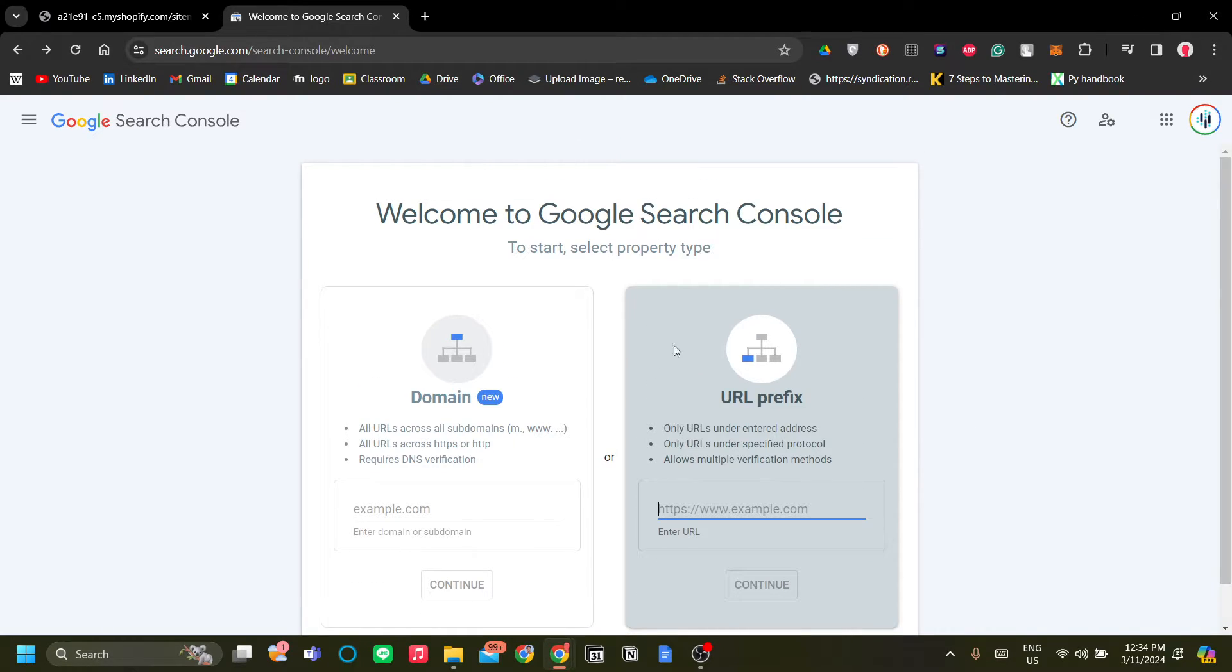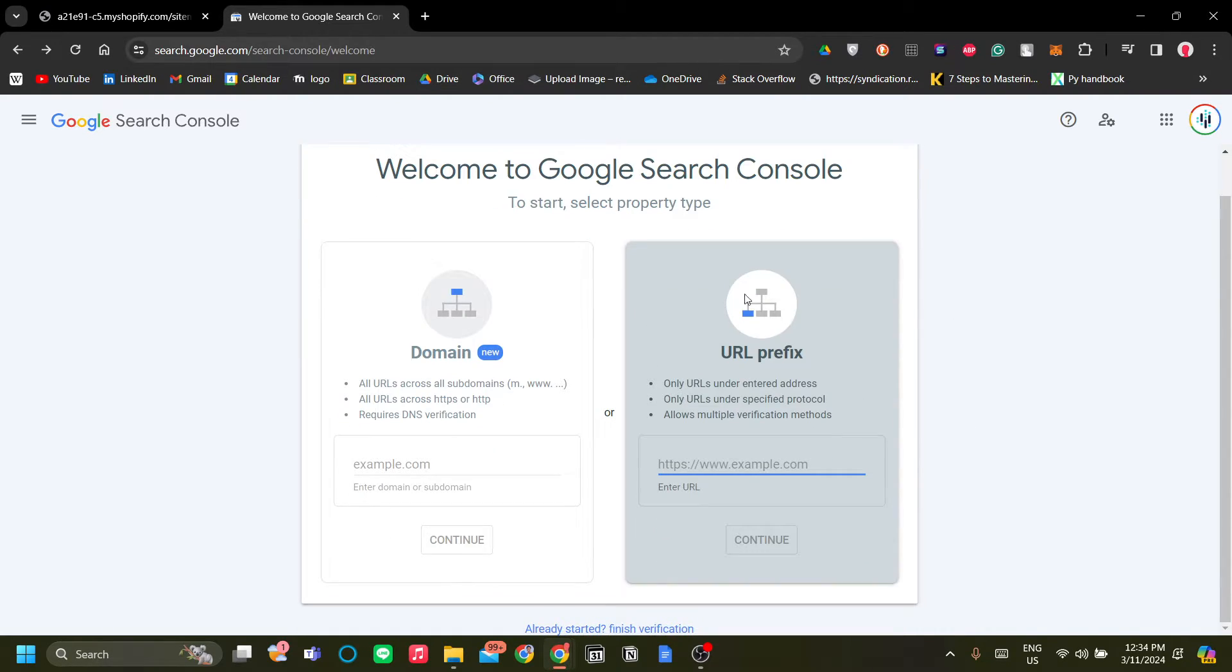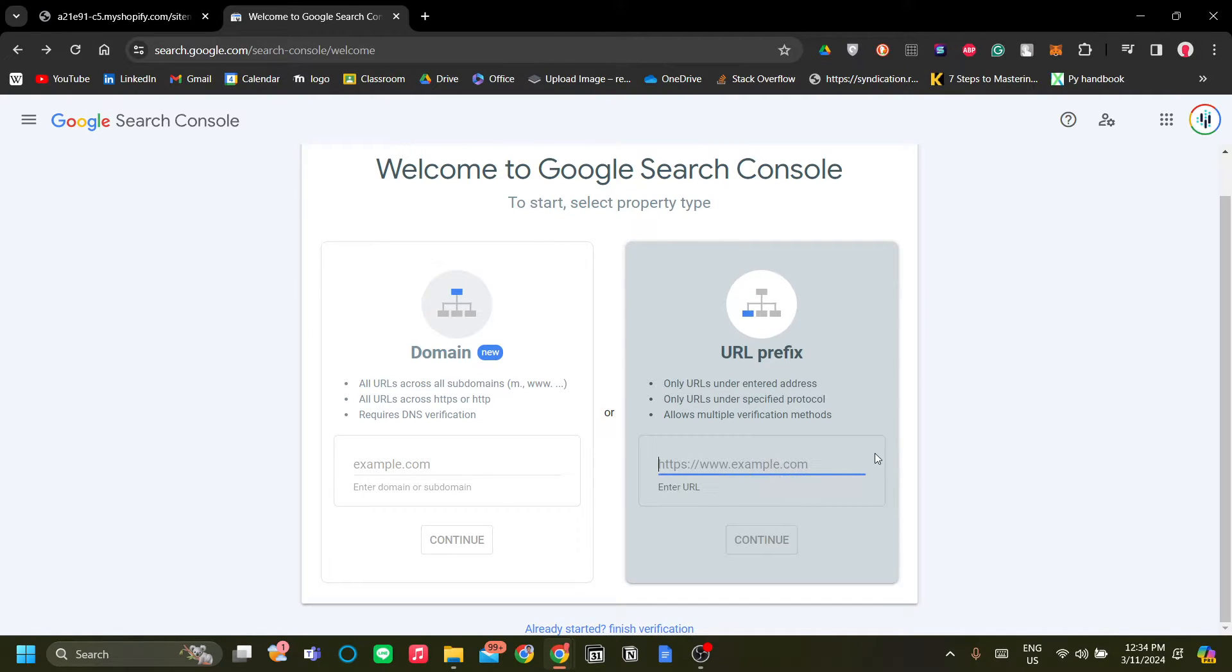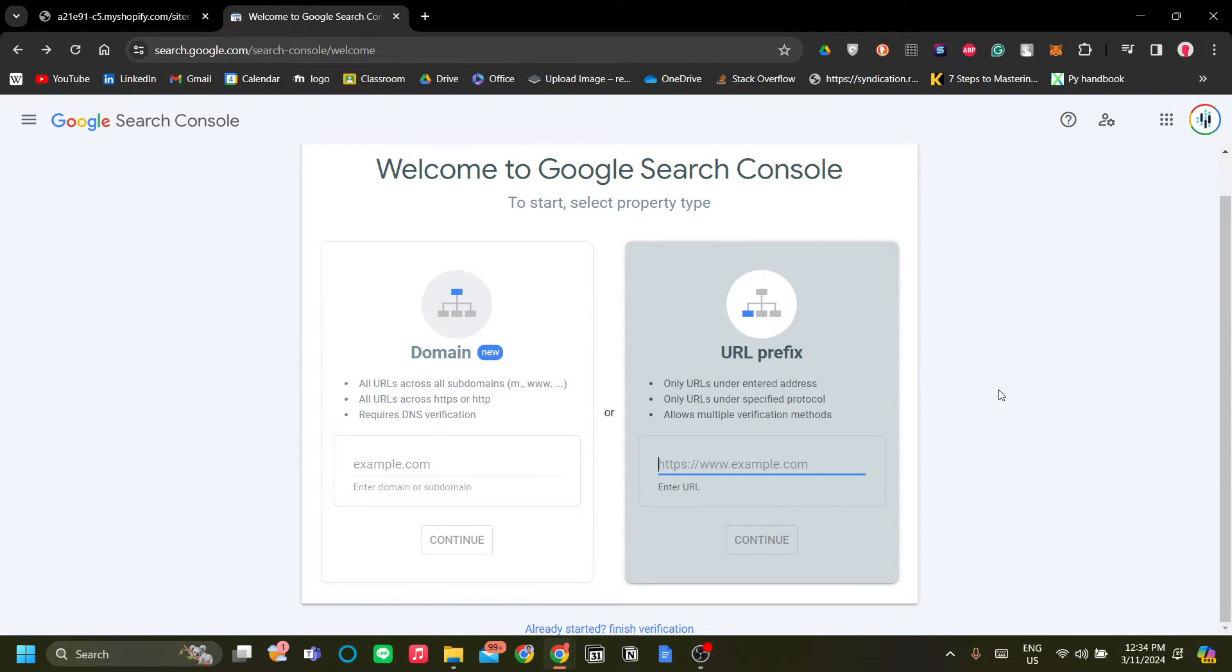Otherwise, if you already have a Google Search Console account and you're already using it, just click the Add Sitemap button on the left hand menu.